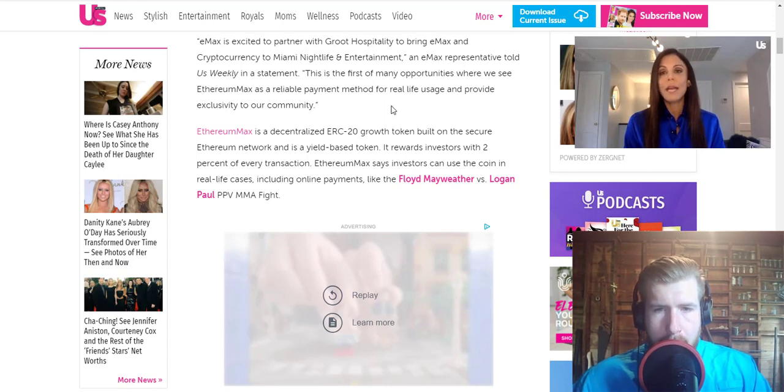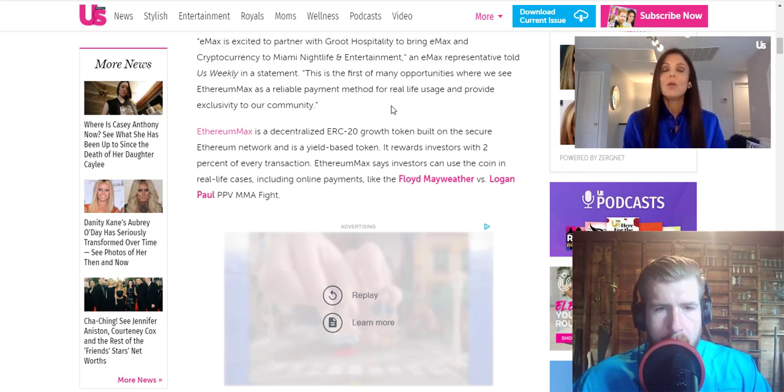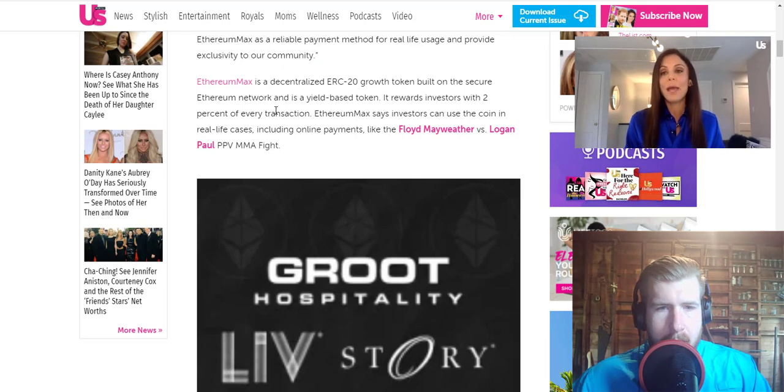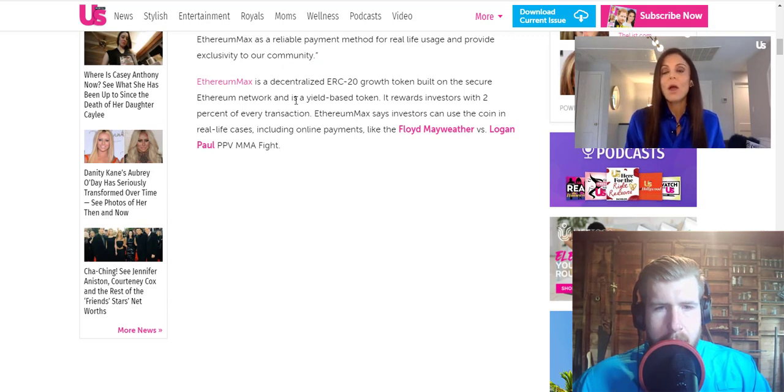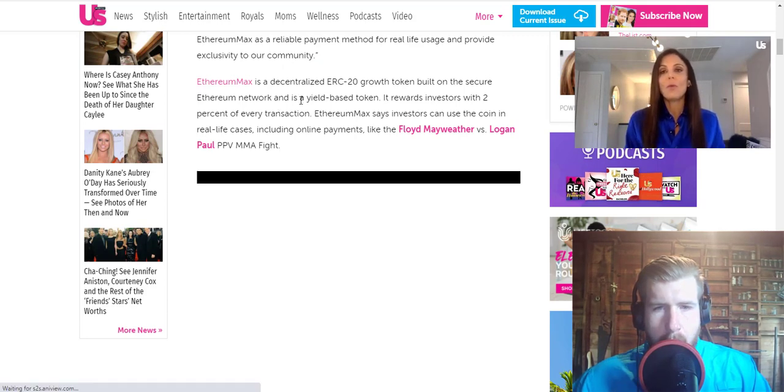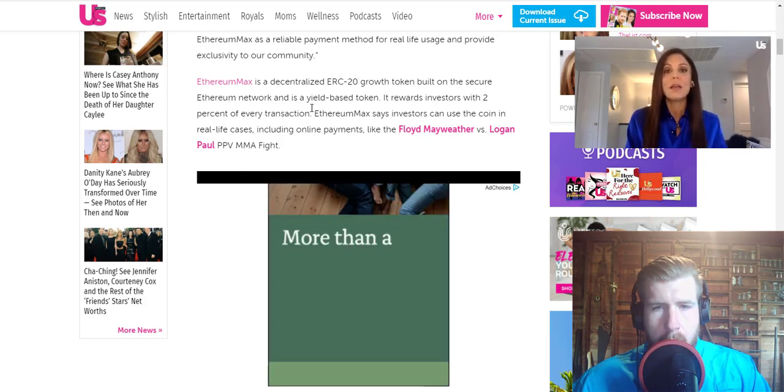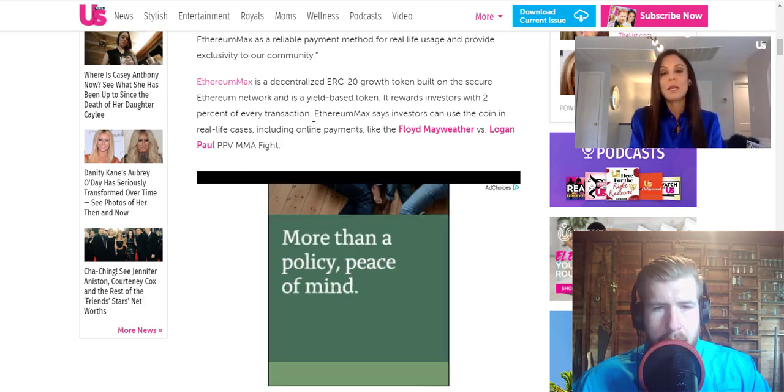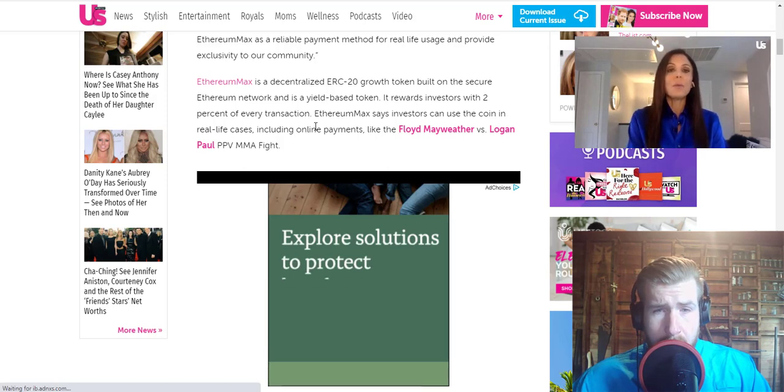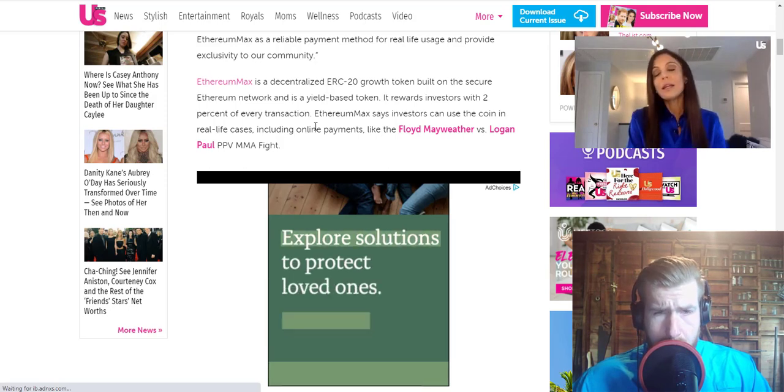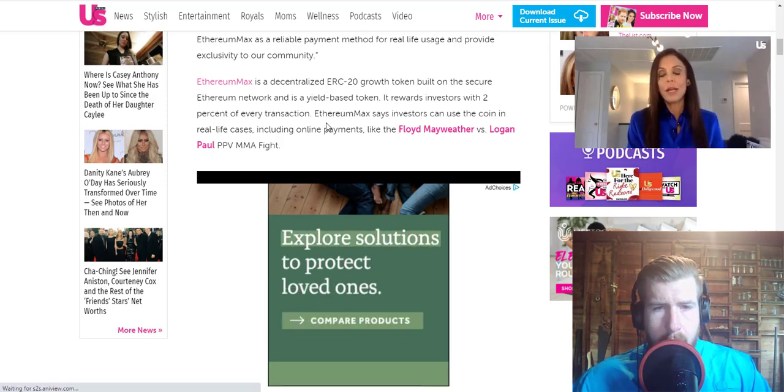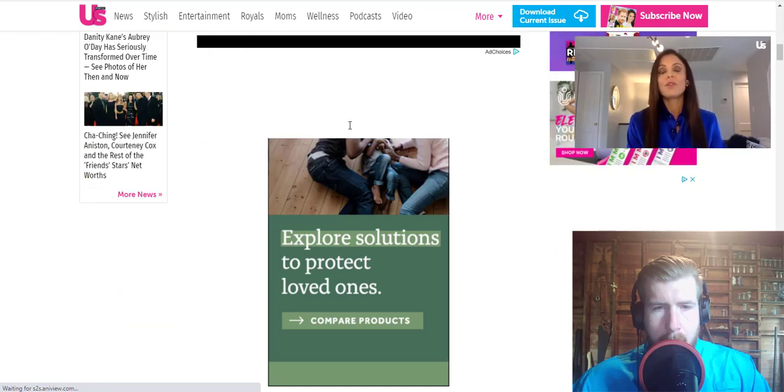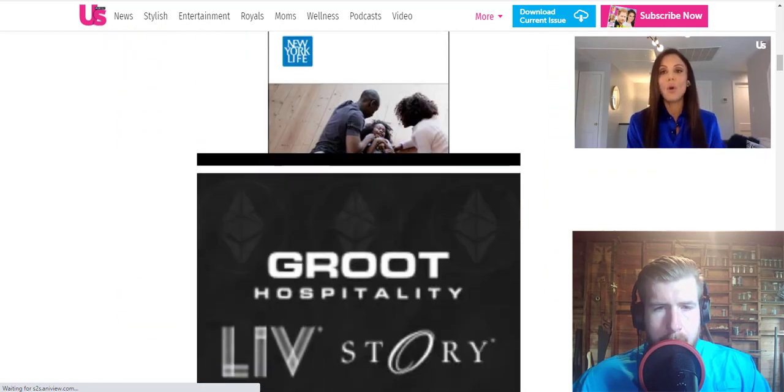EMAX is a decentralized ERC20 growth token built on the secure Ethereum network and is a yield-based token. Rewards investors with 2% of every transaction. Ethereum Max investors can use the coin in real-life cases including online payments like the Floyd Mayweather versus Logan Paul pay-per-view.